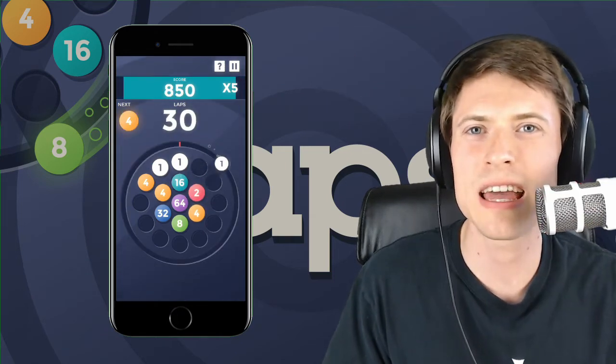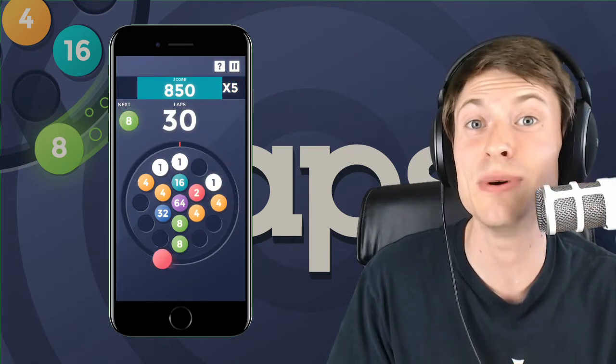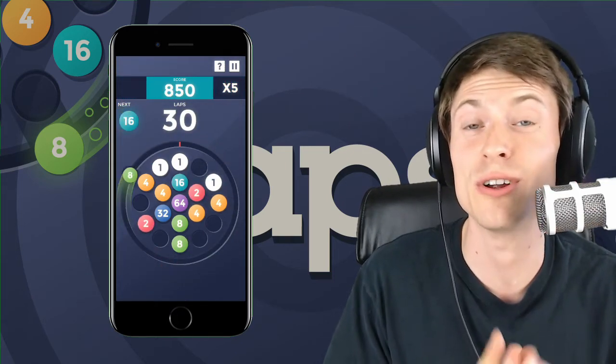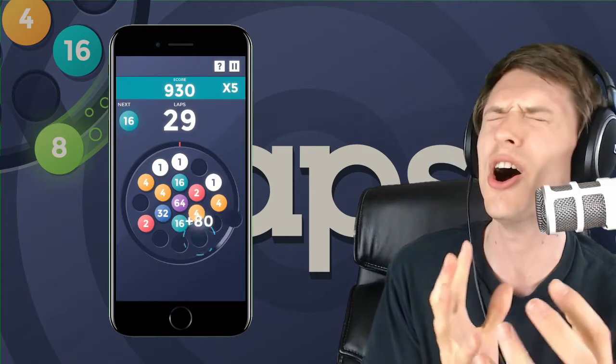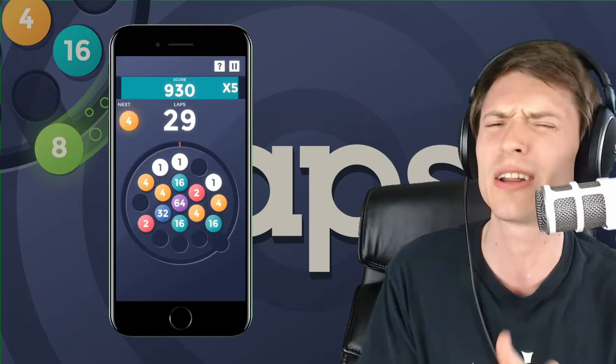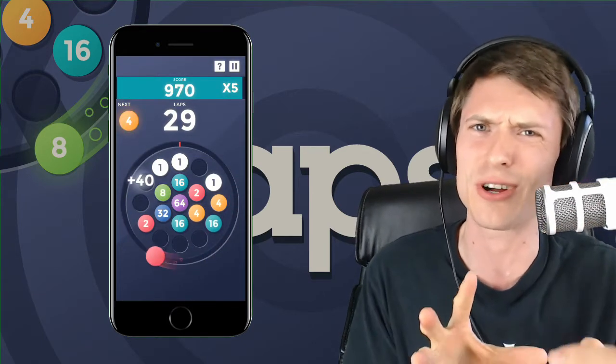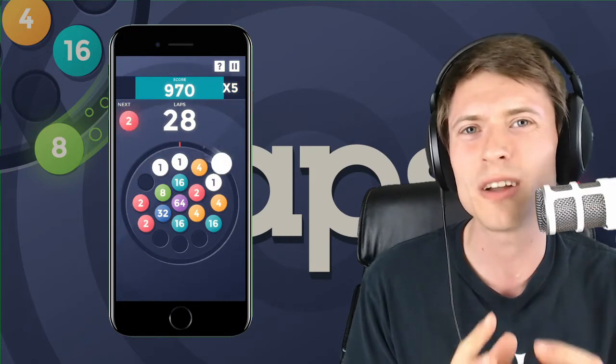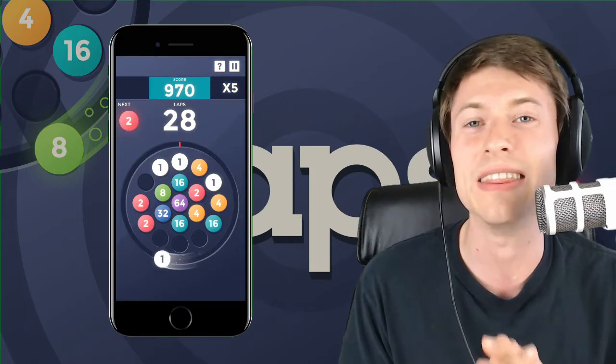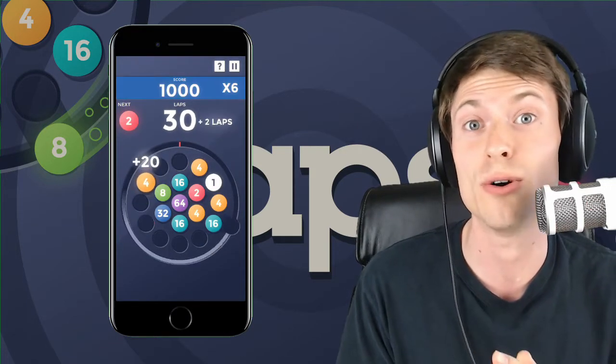Now, the replayability of this game is insane. It sucks you in over and over. As soon as you lose this game, you're like, no, I know I could have done better. I just needed a 64. I could have dropped it in there. And immediately you want to play again. This game sucks you in over and over.